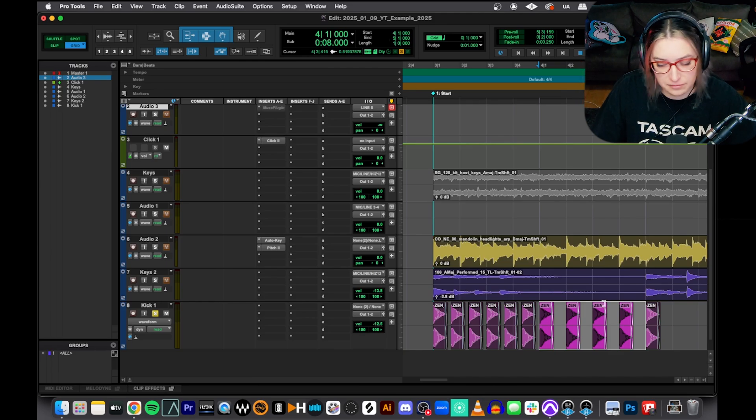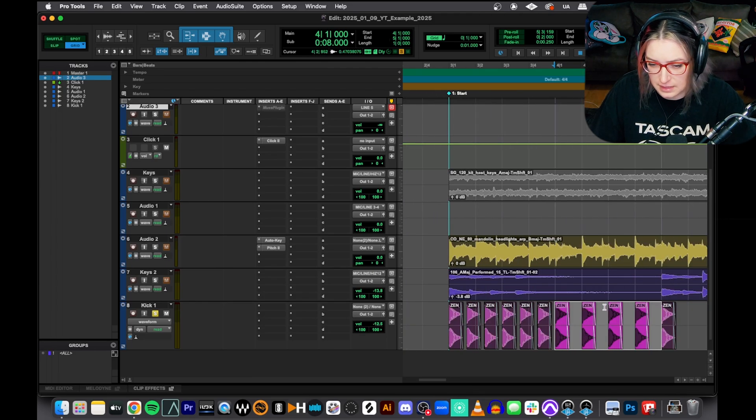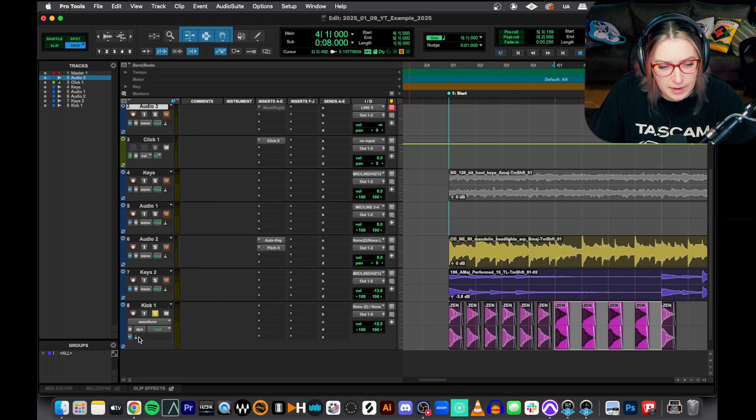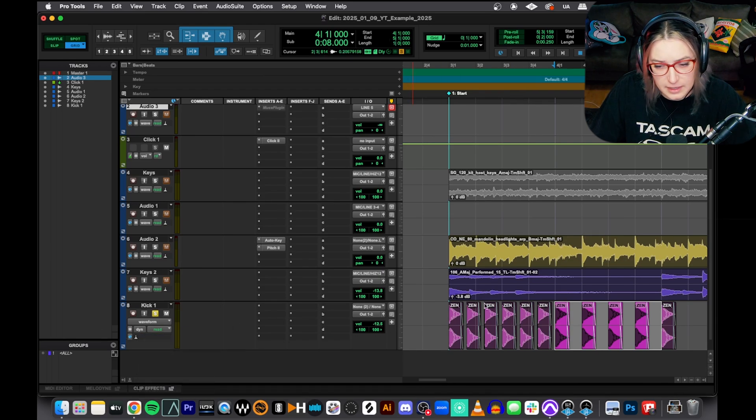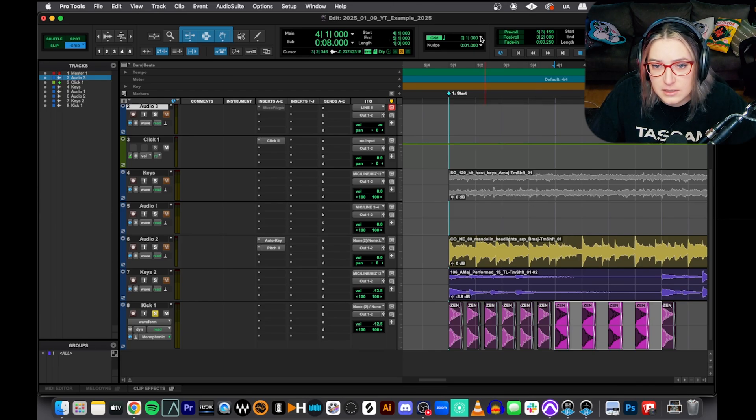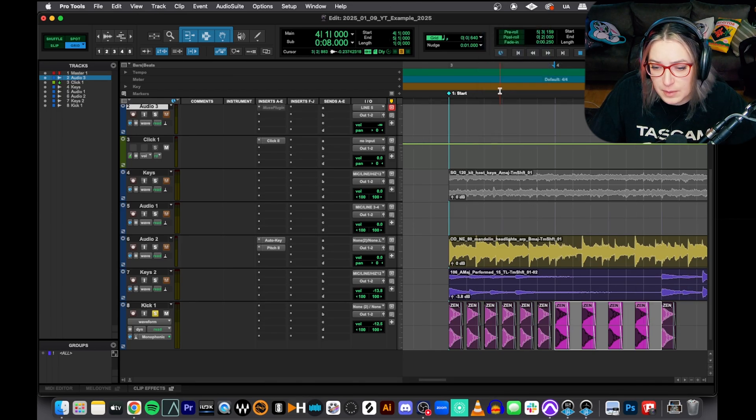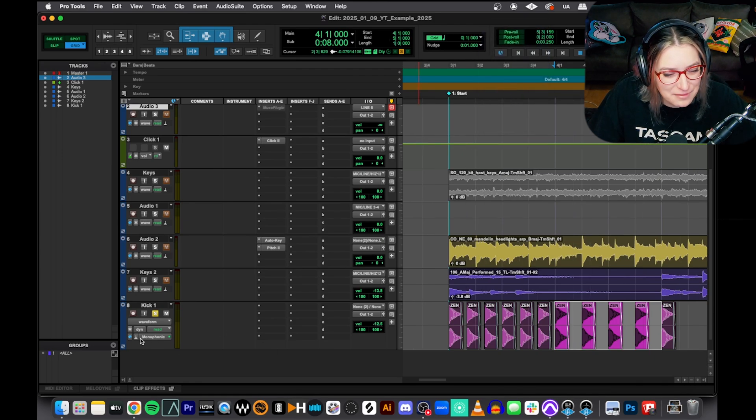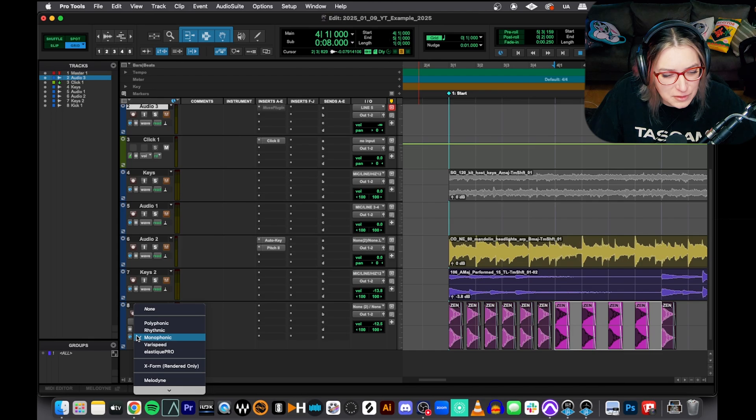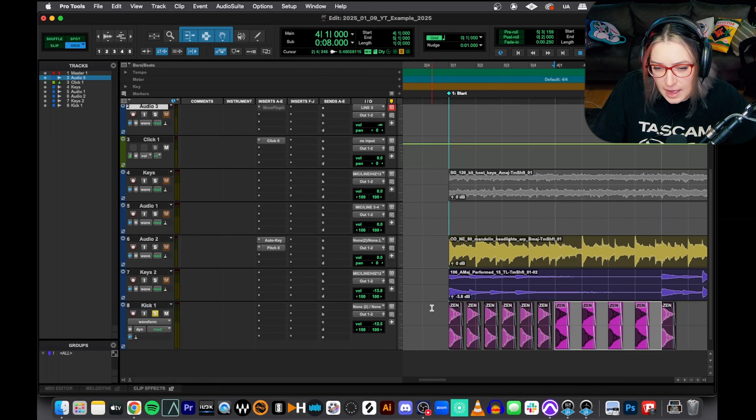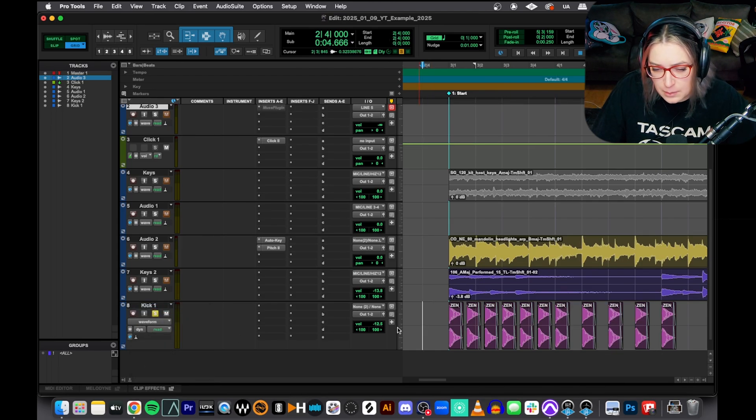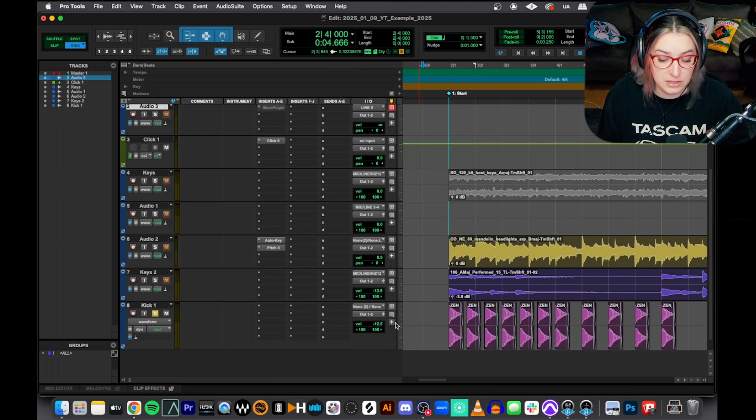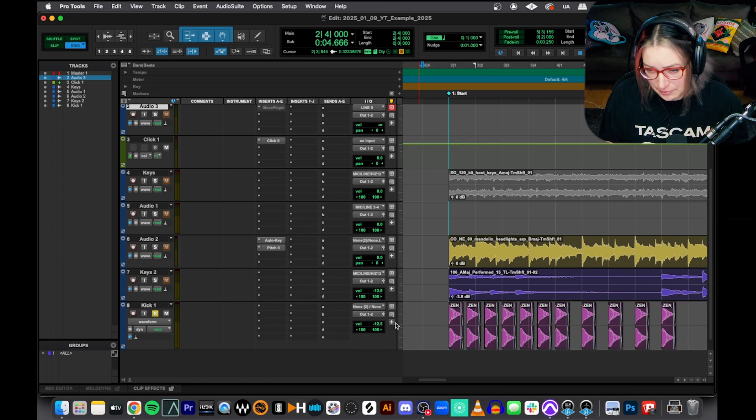I believe when you have the track in elastic audio mode, it still does not do it. Let's try it here. If I were to change this to triplet, yeah it's not moving them around. So you're safe from that if you're worried about that. It will change it if you change the tempo though, so just be careful with that. I tend to not work in elastic audio mode unless I'm consciously going into it and then consciously going out of it. But that's a topic for another video.